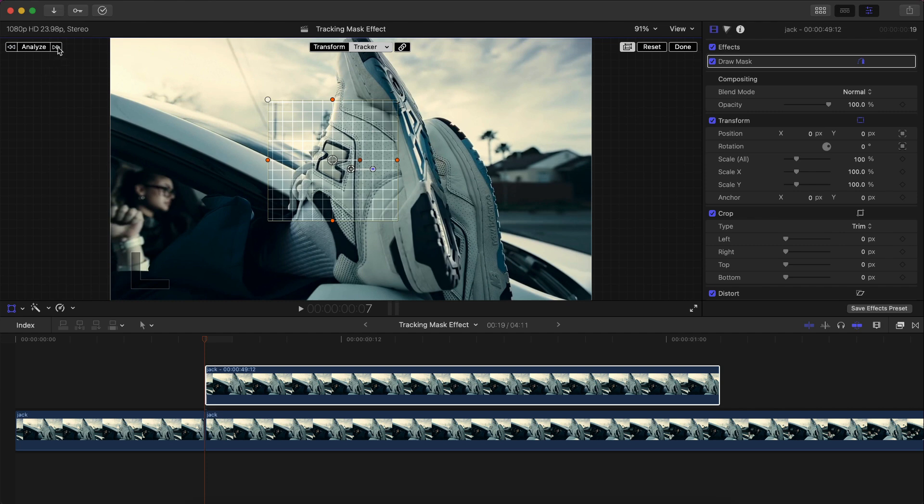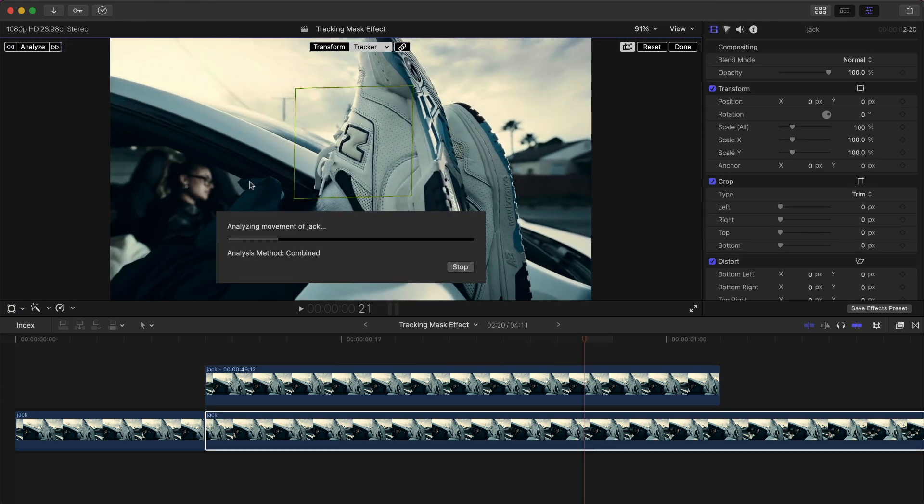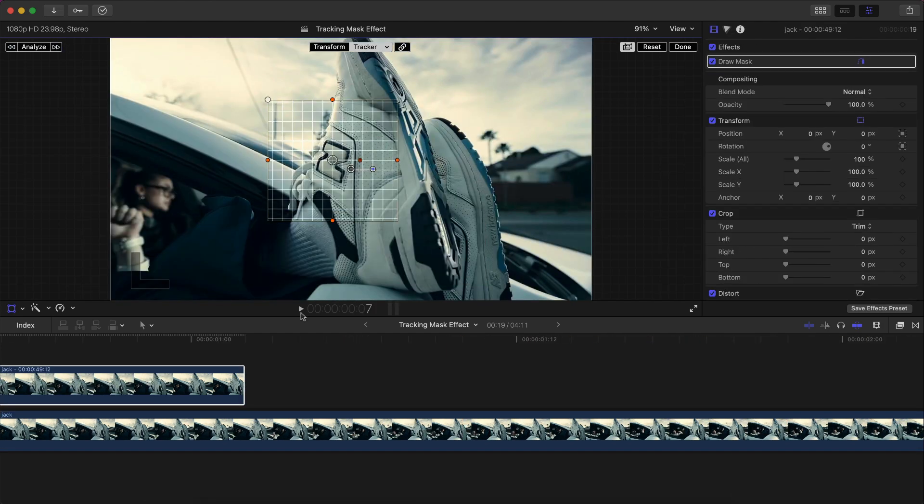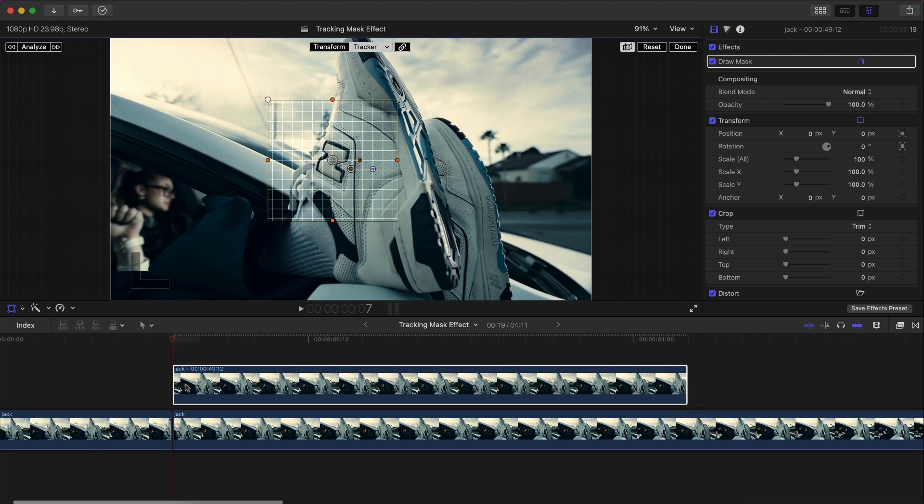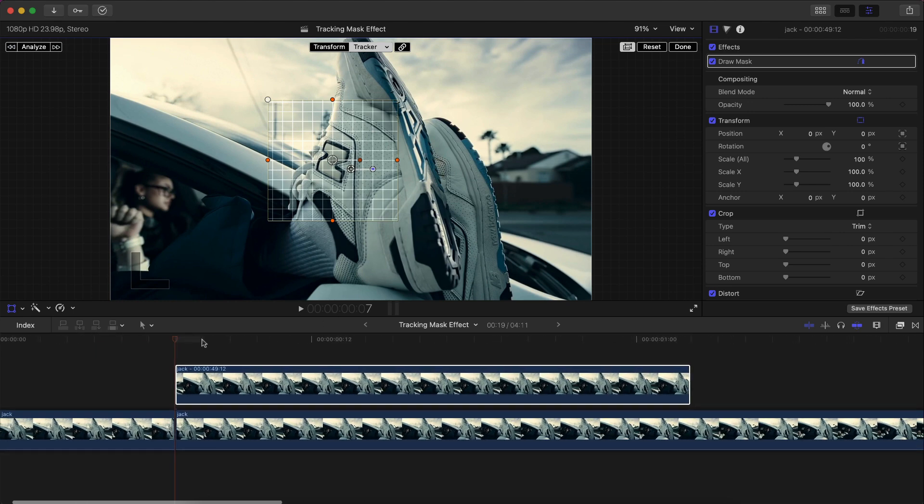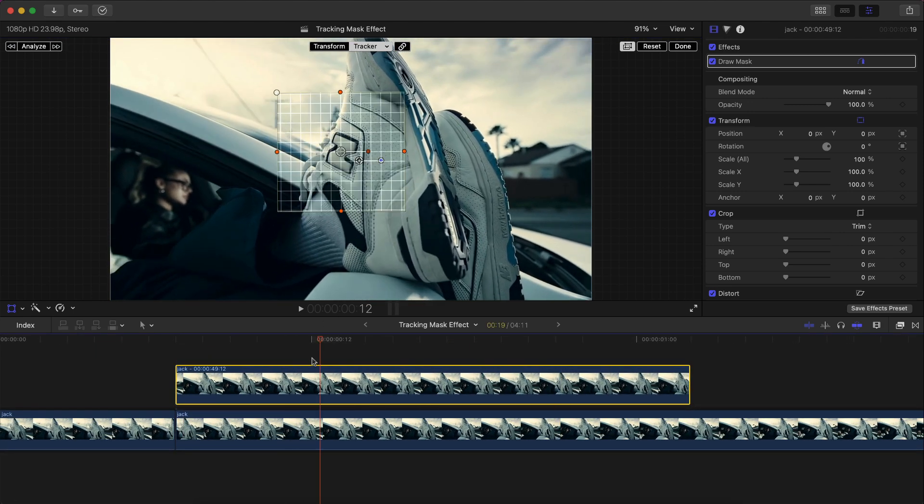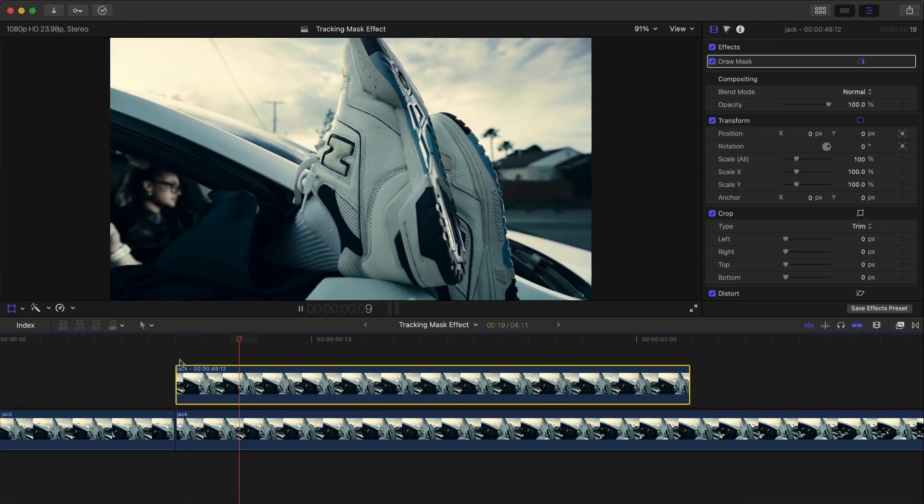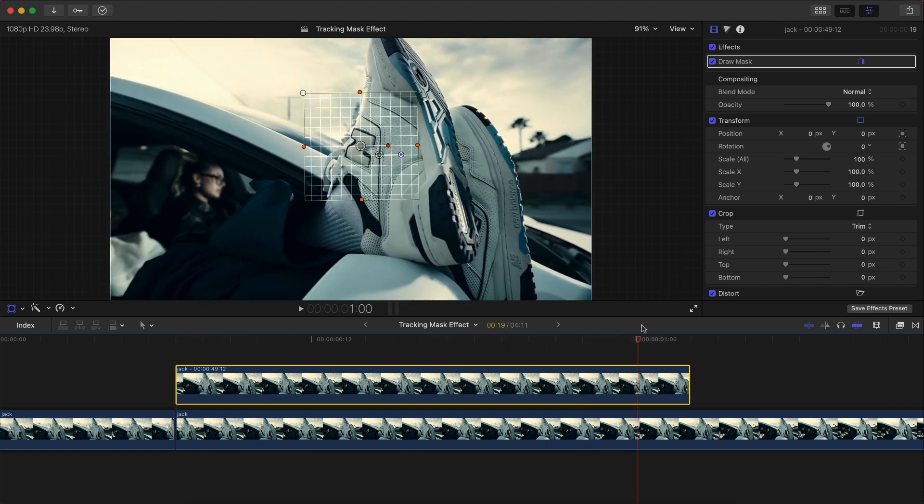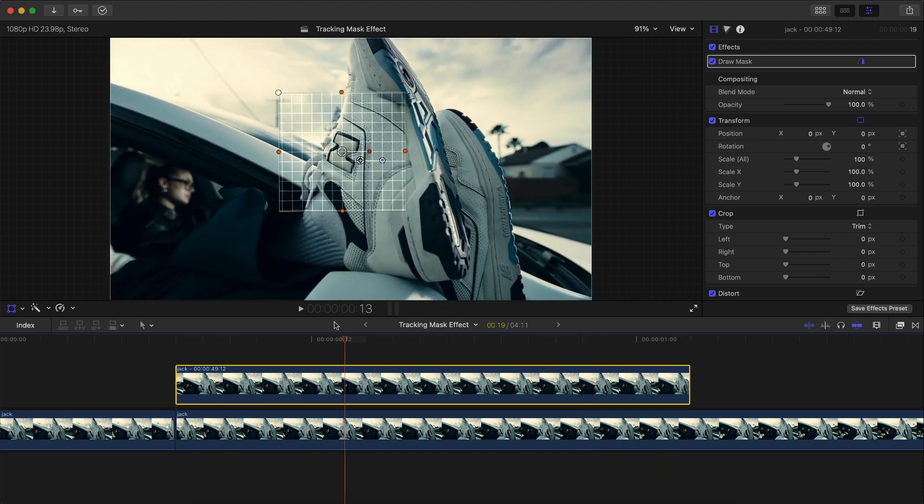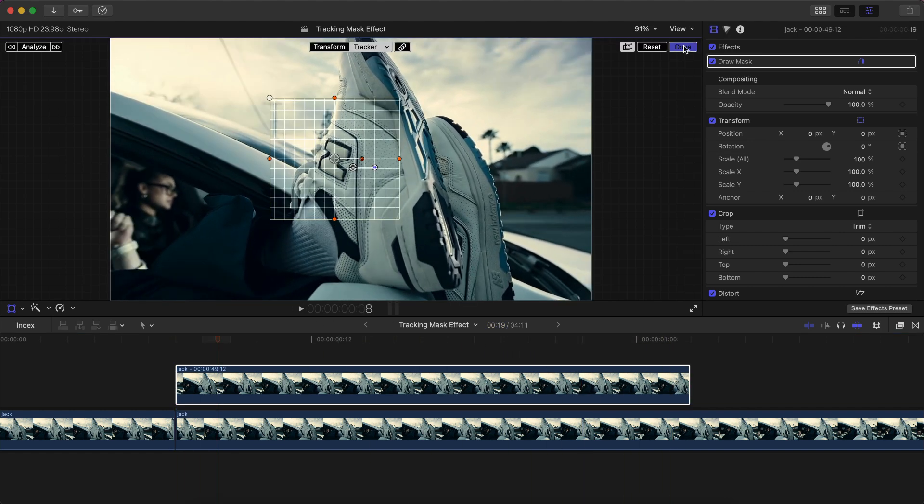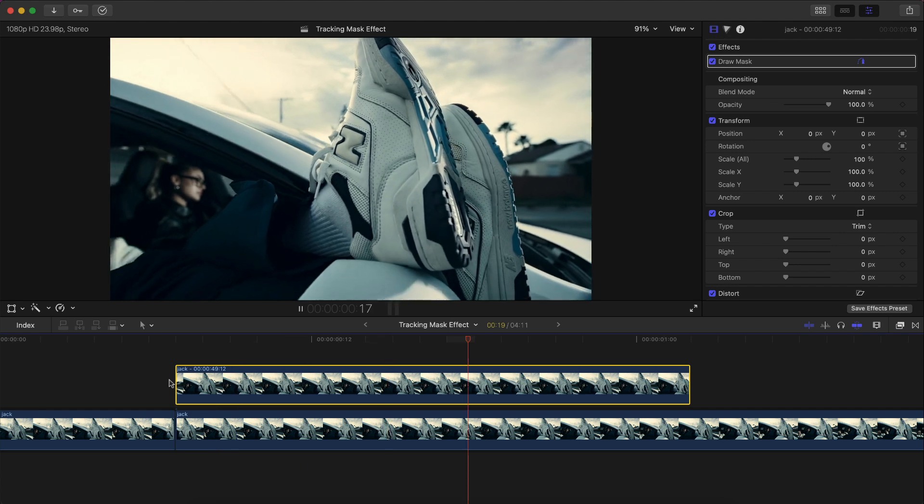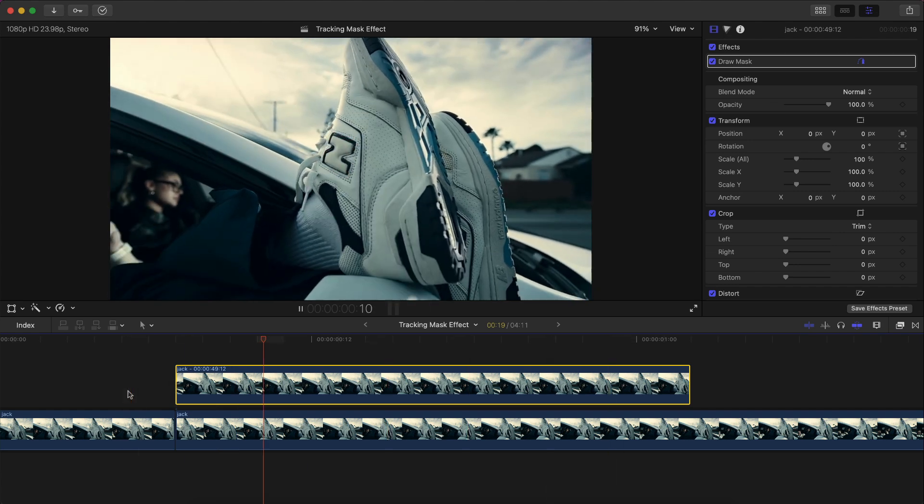With this applied, you're going to go to the track forward button, and this is going to track forward in real time. Then you're going to just let it do its thing. And now if we skim through, you're going to notice it did an excellent job tracking. If we click on Done here and we go back, it should stay in its original position.